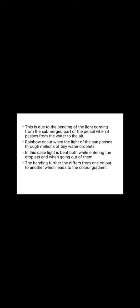A rainbow occurs when the light of the sun passes through millions of tiny water droplets. In this case, light is bent both by entering the droplet and by going out of them.